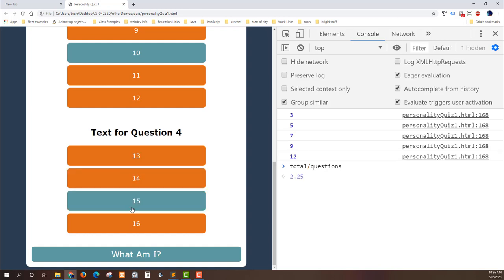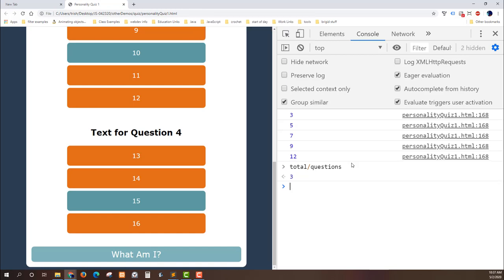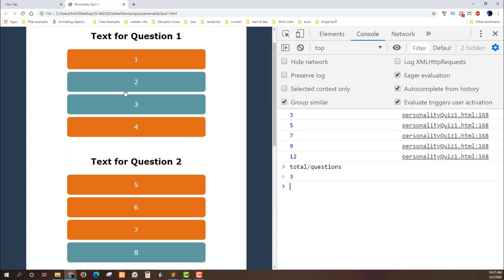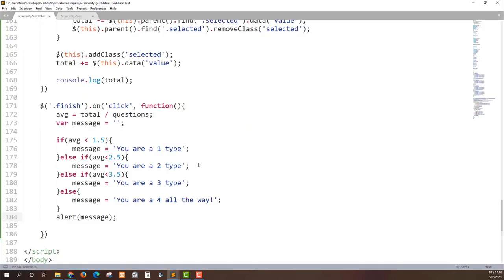Well I've missed a question. If I click in and I've gotten all of the questions and I hit what am I, I now get I'm a 3 type because I've averaged 3 because 12 divided by 4 is 3. How do I ensure that my user has answered all of these questions before I give them a total? What I might do is check to see if all of the items that have the class of selected on them, if those all match up to the number of questions I have then I know I have at least one answer for every section.